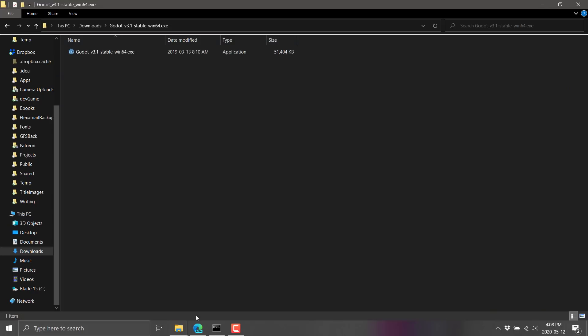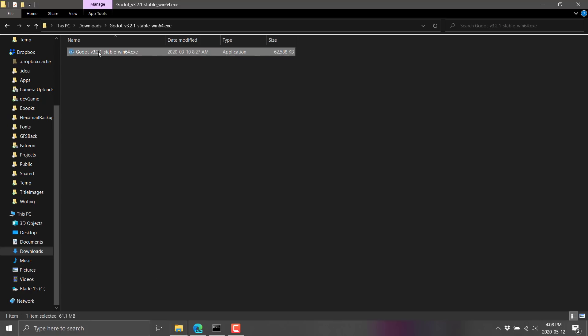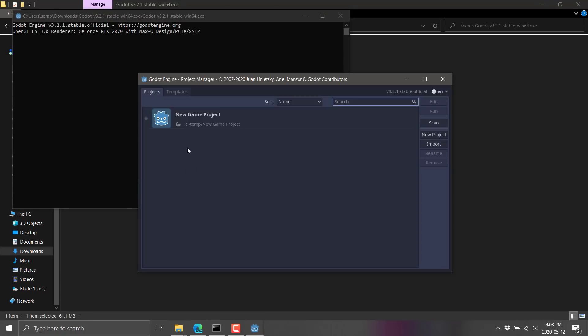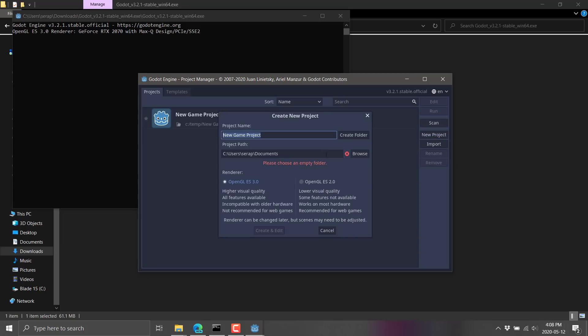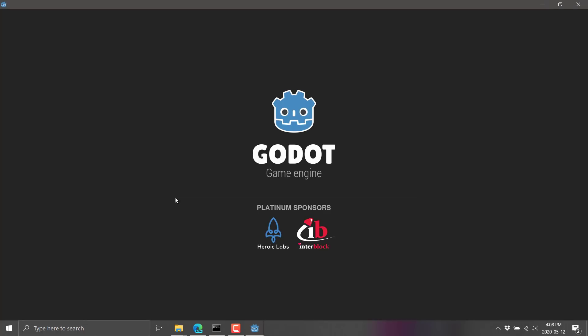so let's fire Godot back up. Here we go. So I'm using 3.21 stable. This is the most current release as of the time I'm doing this video. And we're going to go ahead and create a new project. And we'll call this YouTube demo. And, of course, it goes in temp because everything goes in temp. All right, so we're going to create that. And we're done.